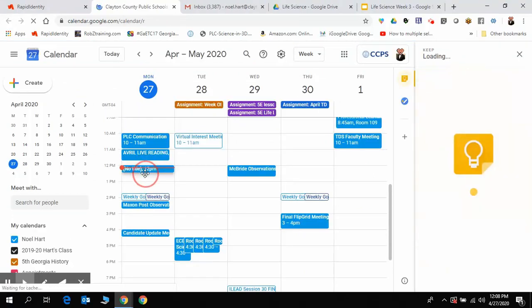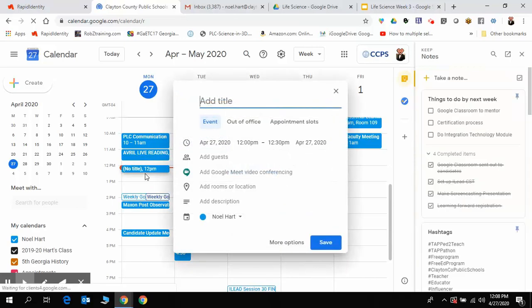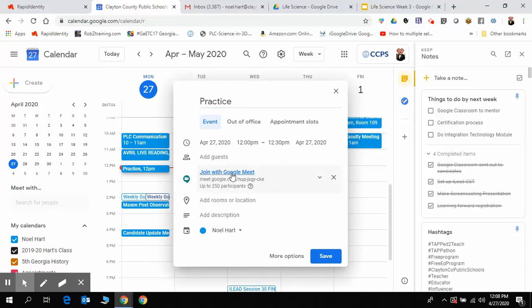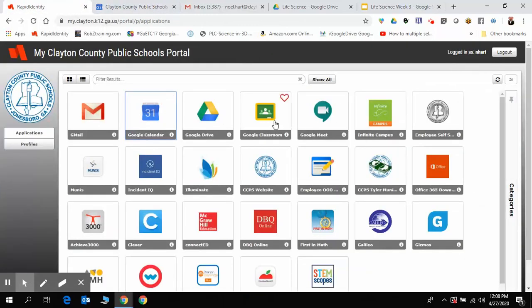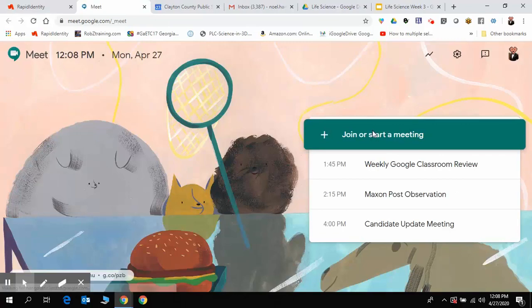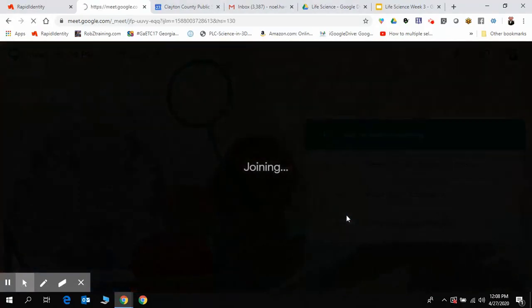Make an event and in that event create a meeting there, or you can also go to Google Meet and create an event there. Either way that you want to do this, it'll be easy for you to do.